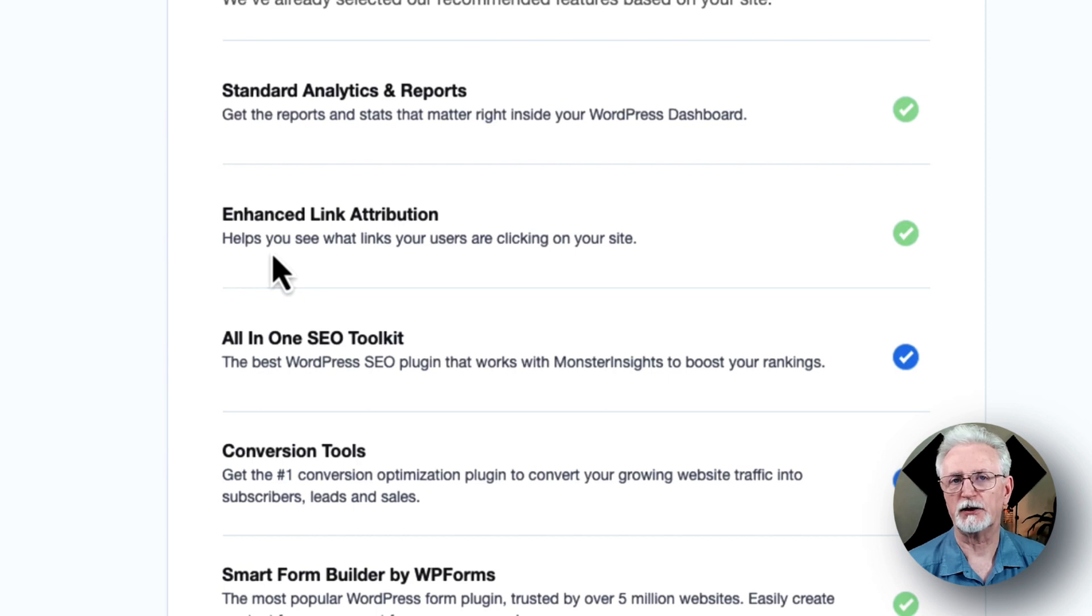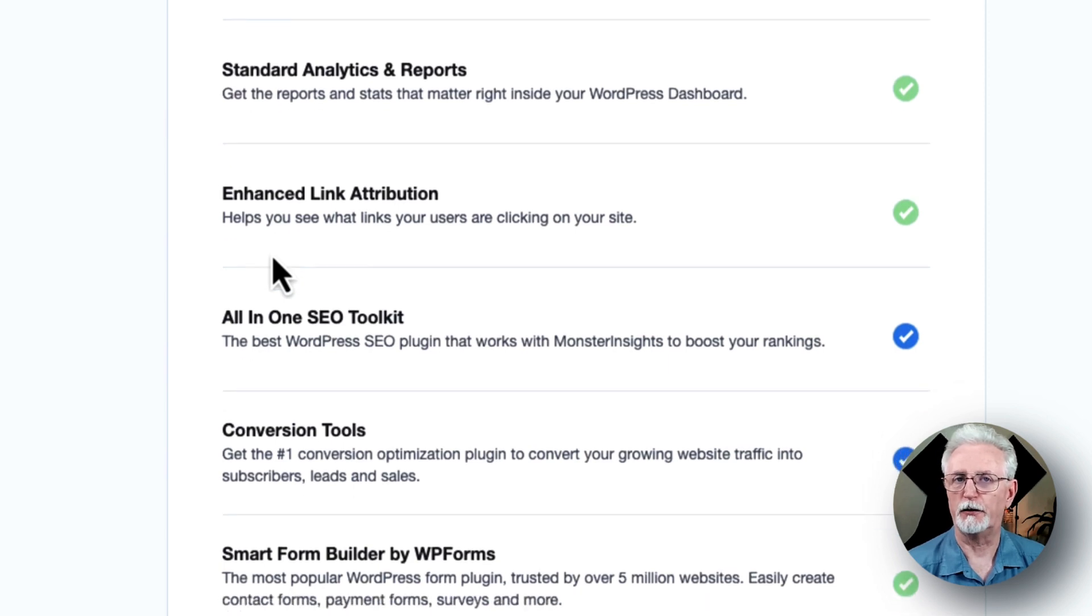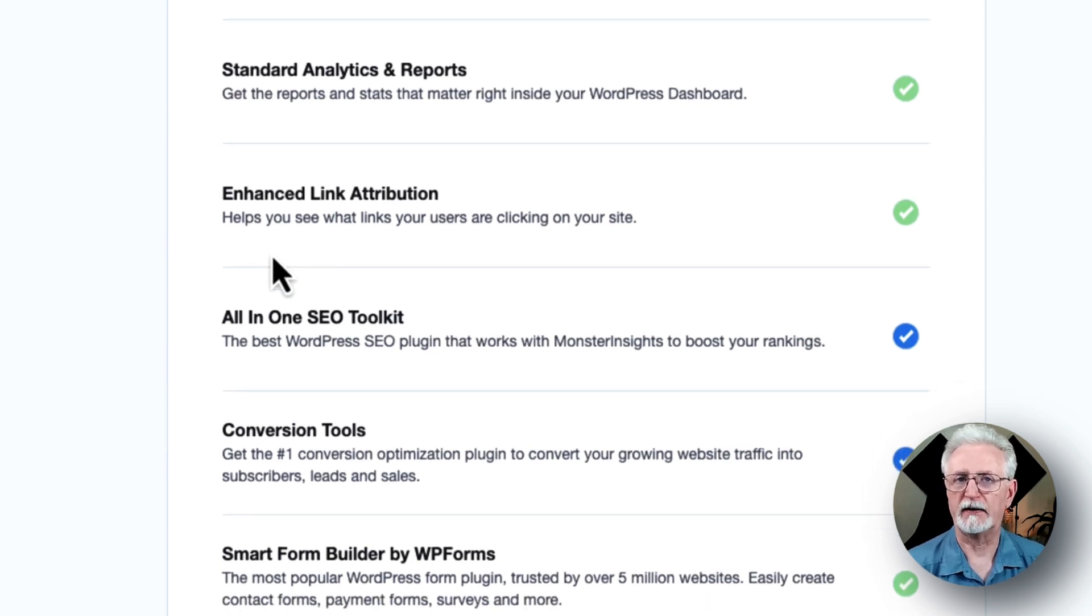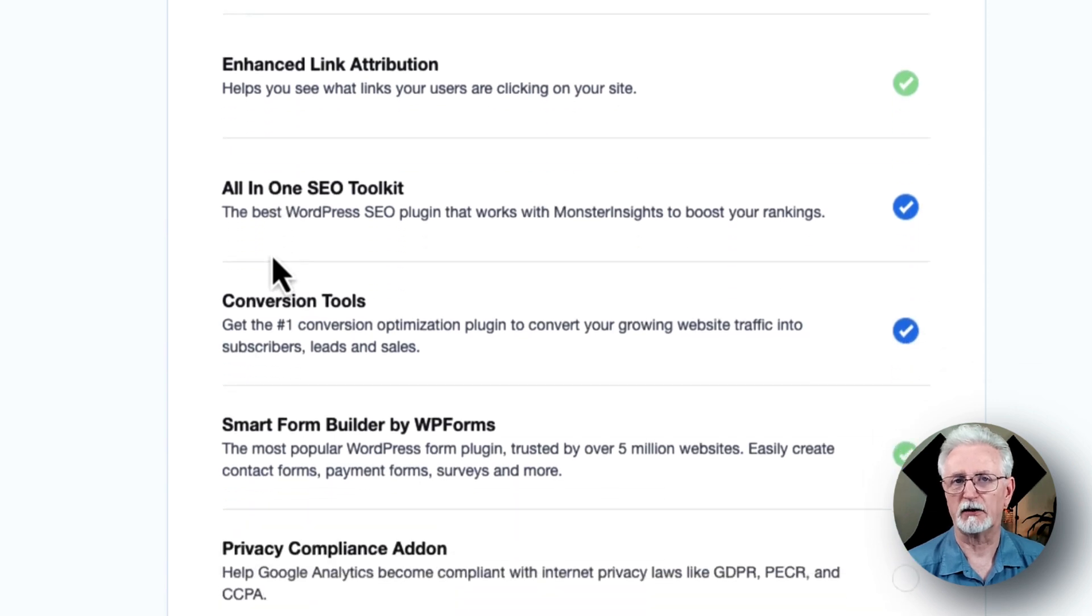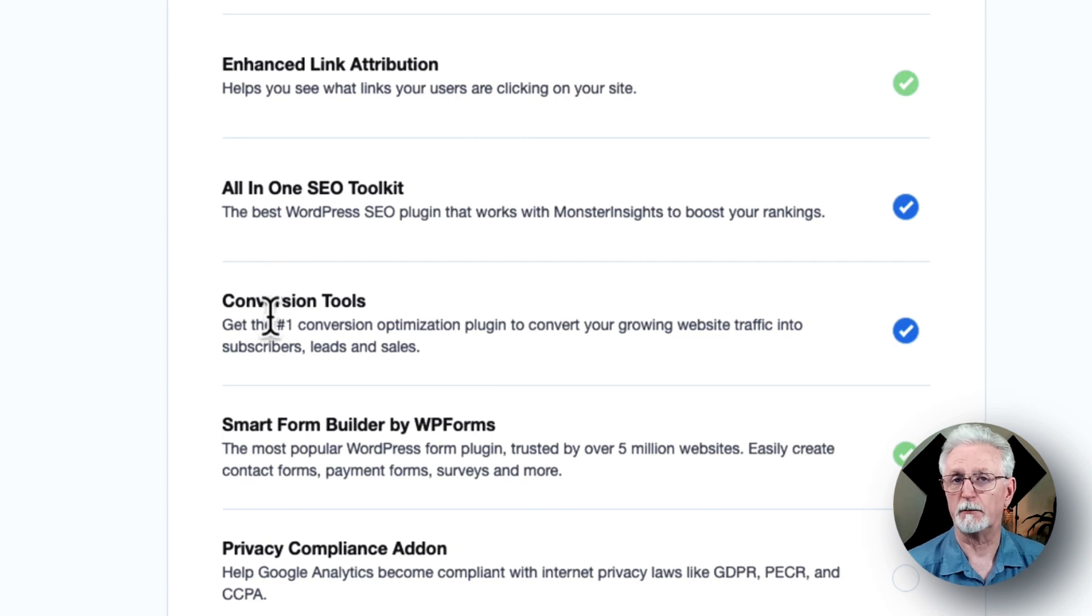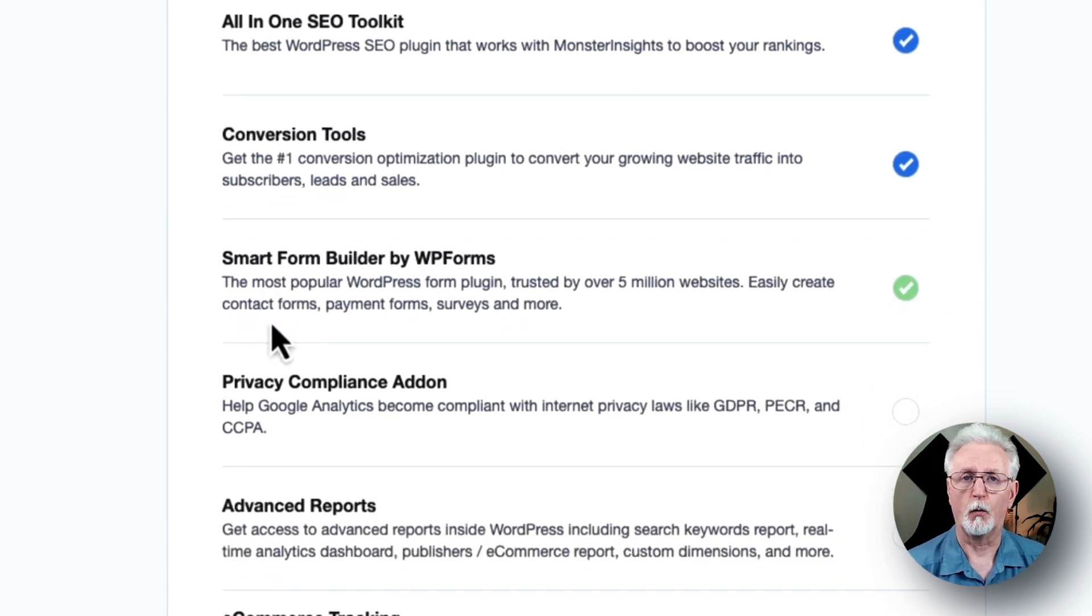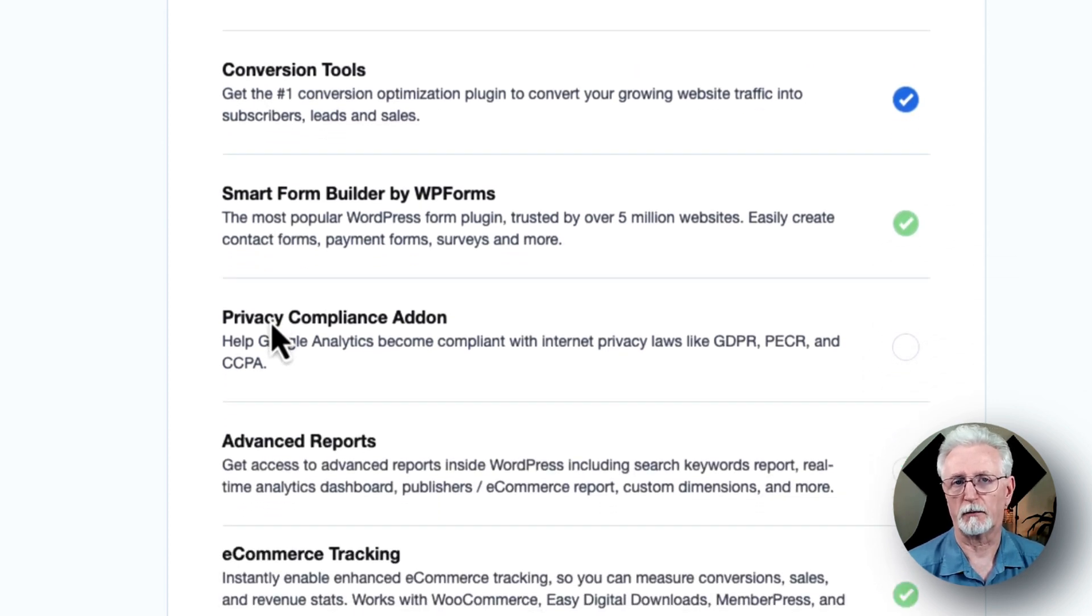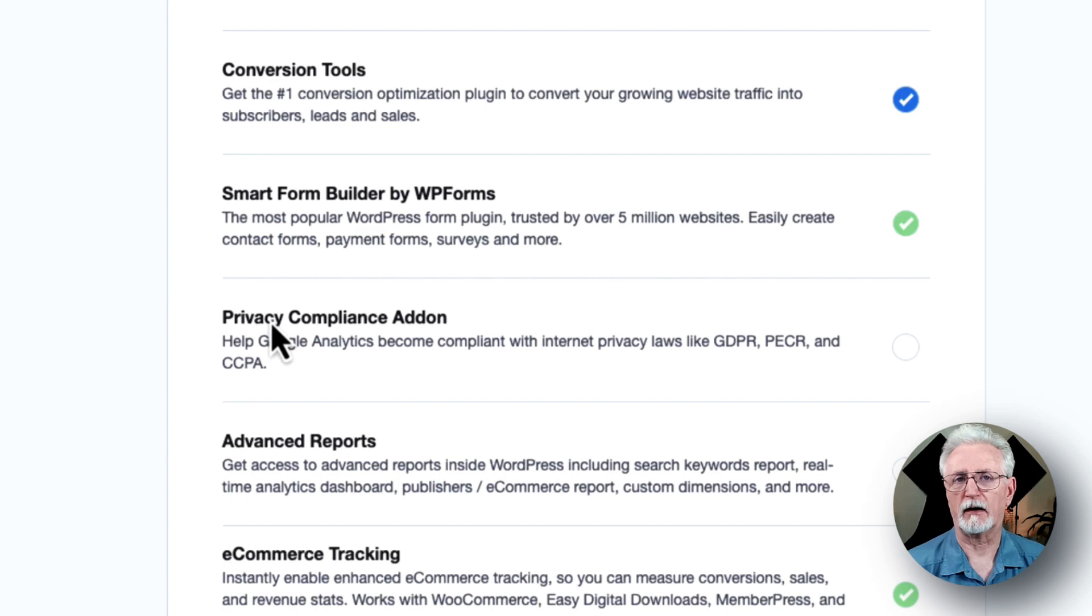The Enhanced Link Attribution can help you see where users are clicking on your site. There's the All-in-One SEO Toolkit, which integrates seamlessly with MonsterInsights. And you'll also see that there's Smart Form Builder by WPForms. That's the most popular WordPress Form Builder plugin.